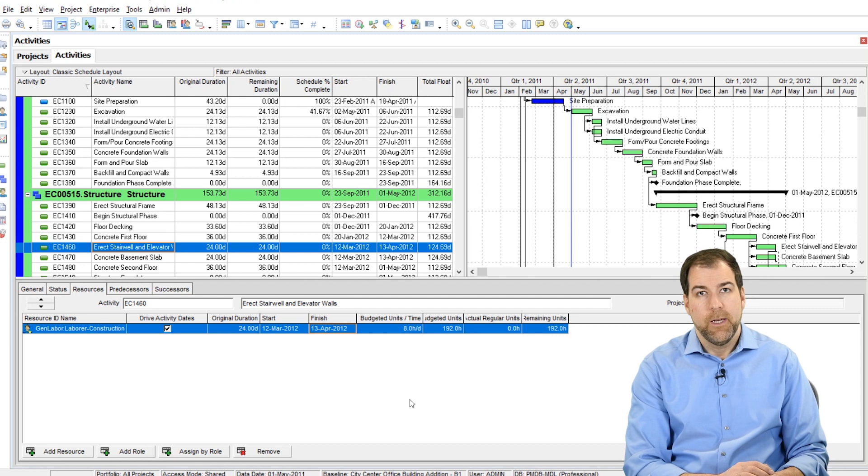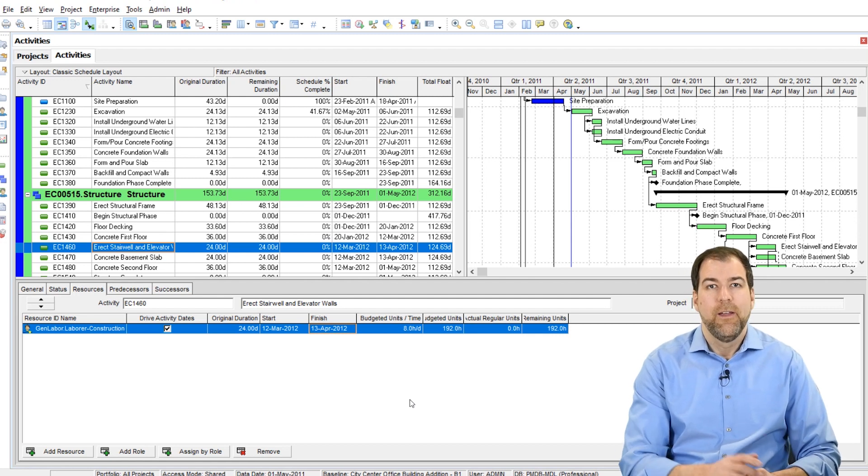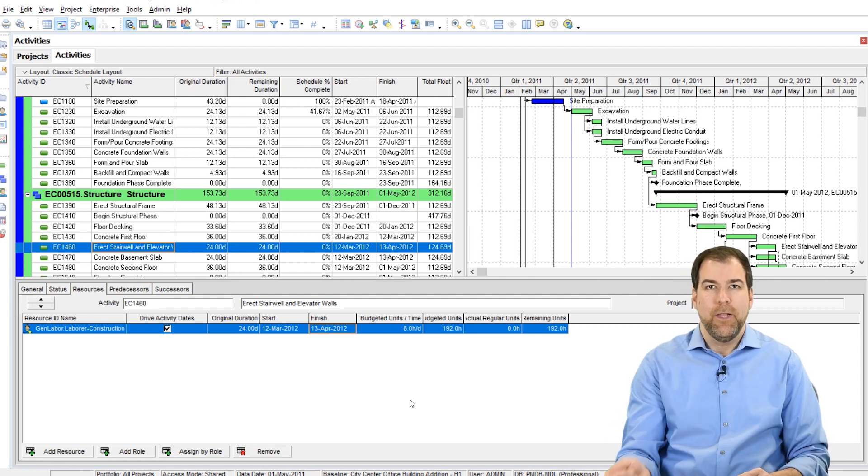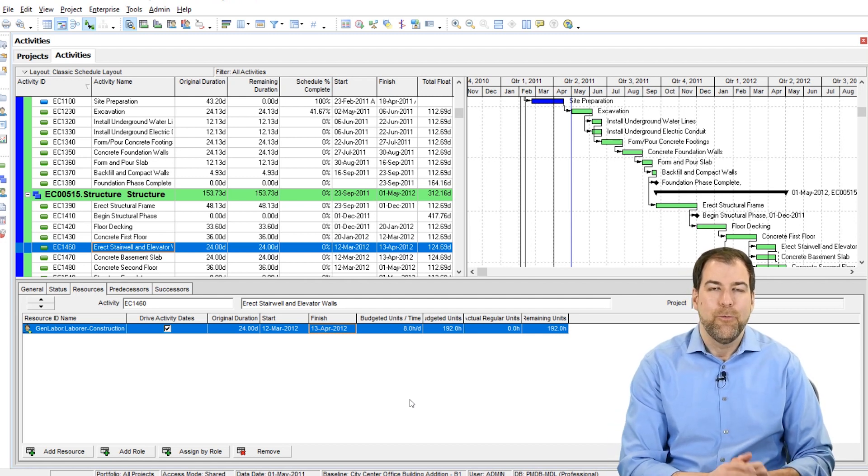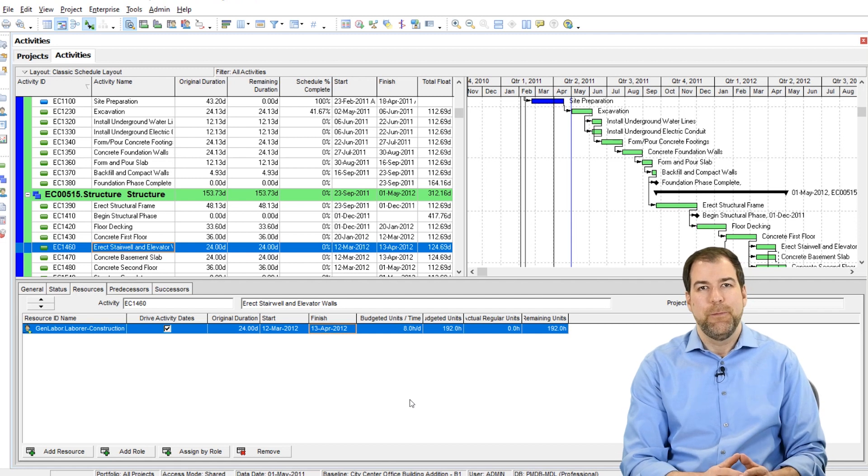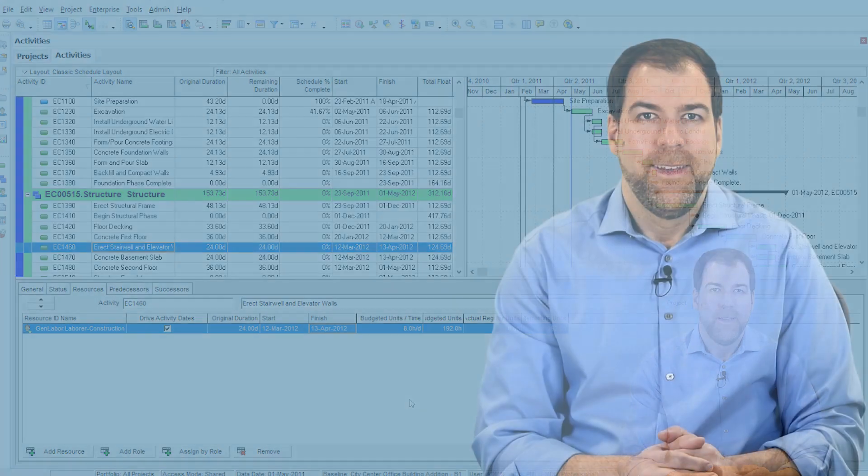I hope that explains it and has peeled back the layer a little bit further for you on what this Primavera P6 setting is all about. If you want to see more of these P6 setting videos, they're posted here on our YouTube channel. If you want to check out some of our advanced training courses, make sure you check out planacademy.com. I'm Michael. I'll see you soon.